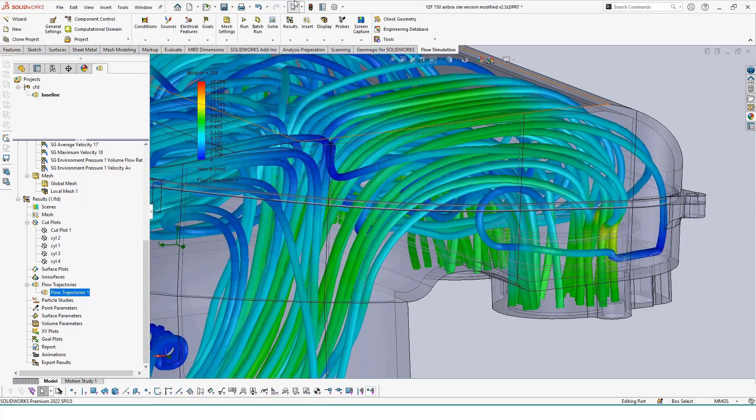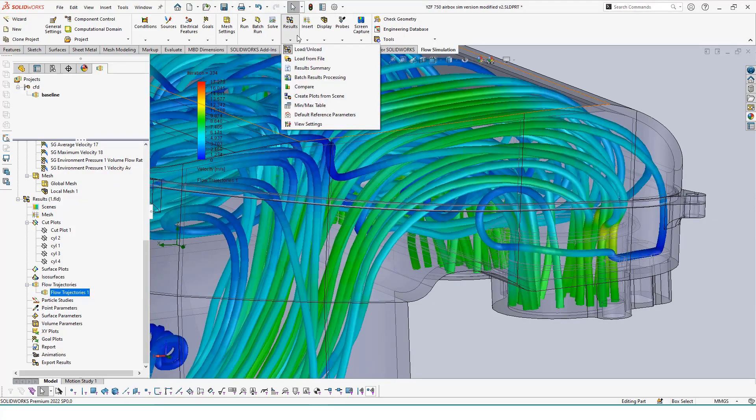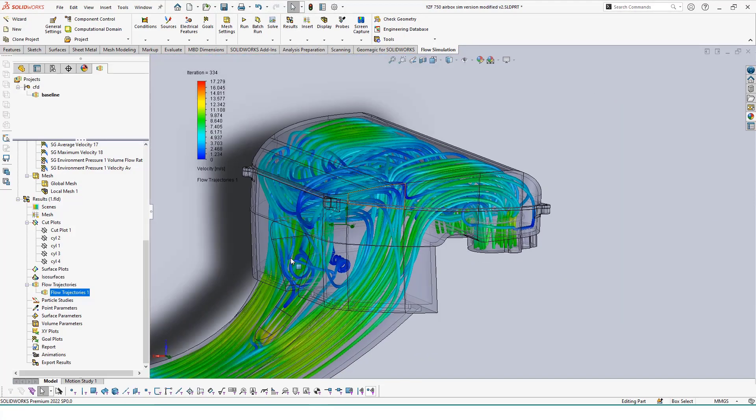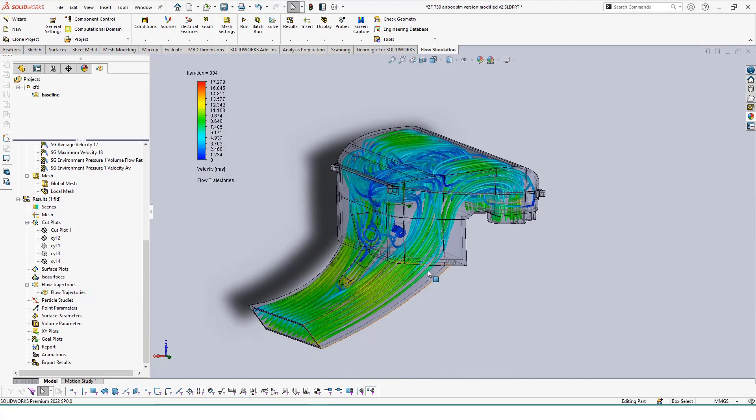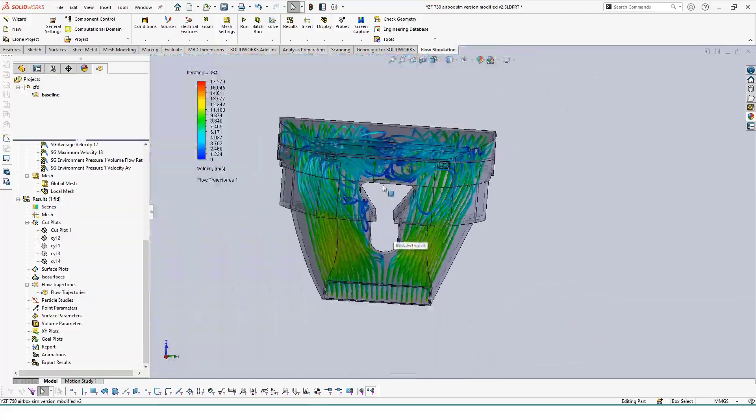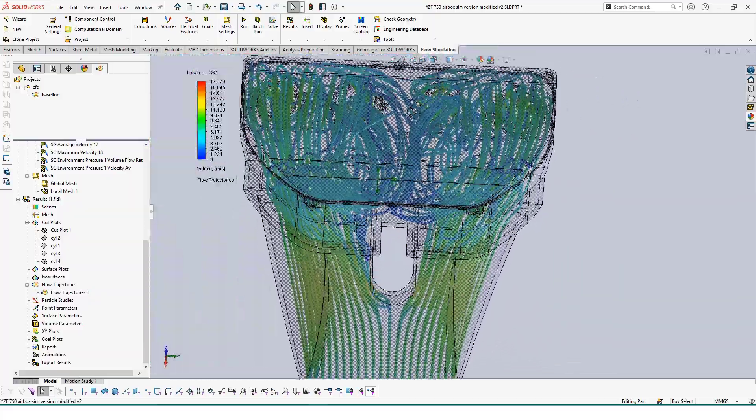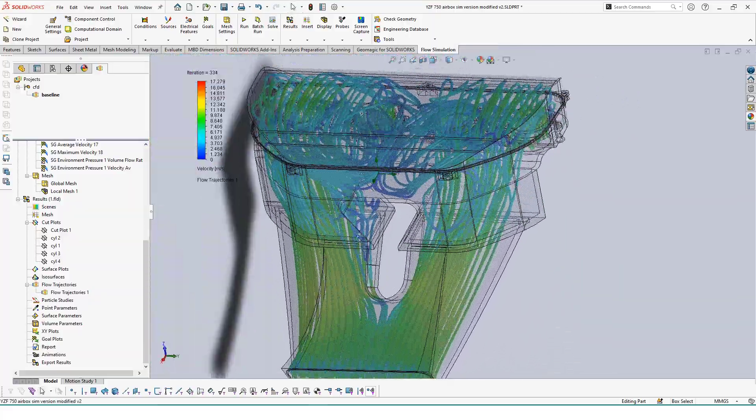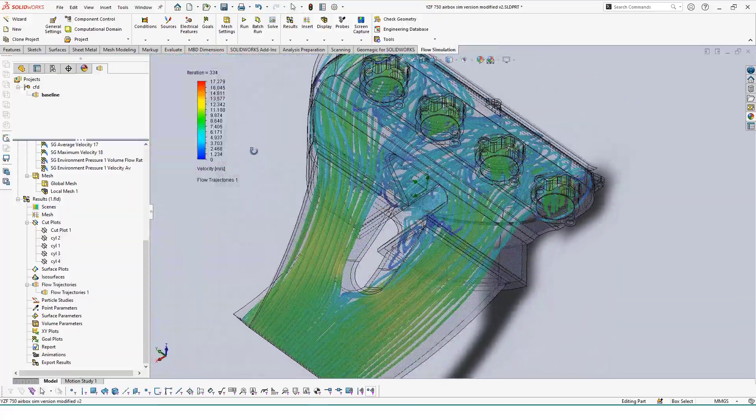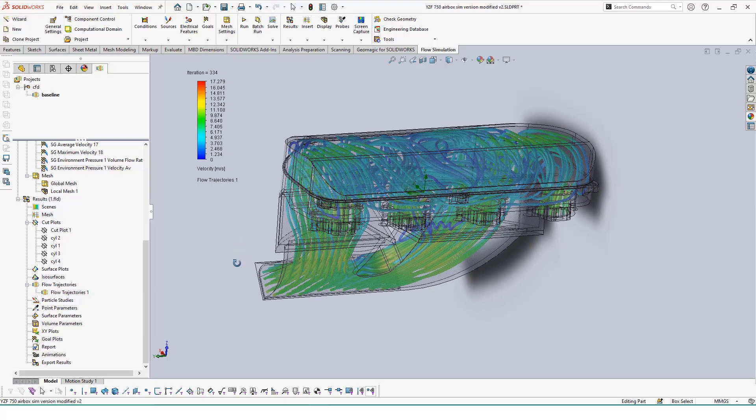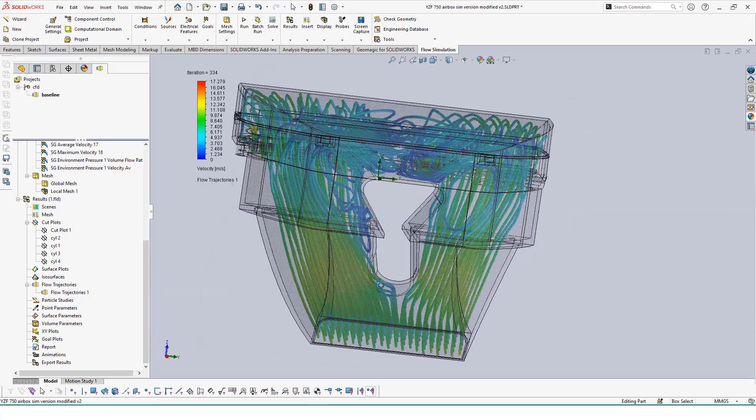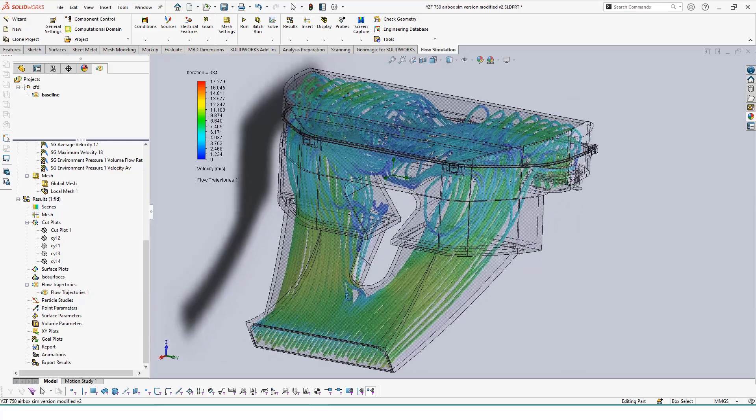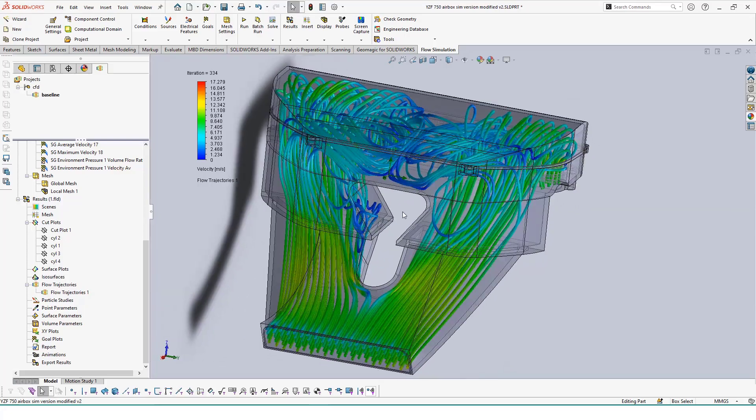By using the trajectories tool, we can see how the air is being trapped and folding back into the airbox and find areas that can be redesigned. Since we've created our base study at this point, we can now save time in repeating the study on other designs by using the clone option.